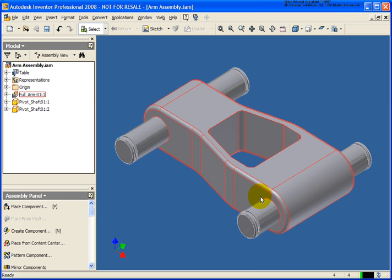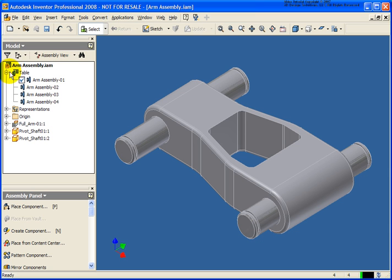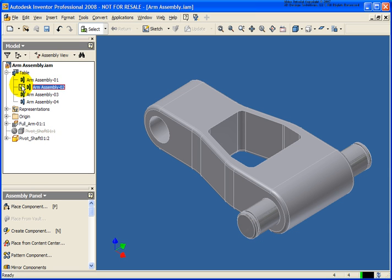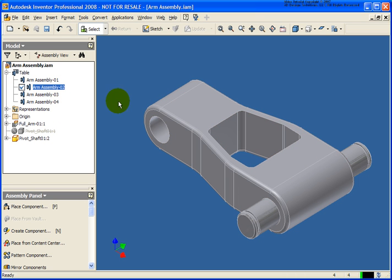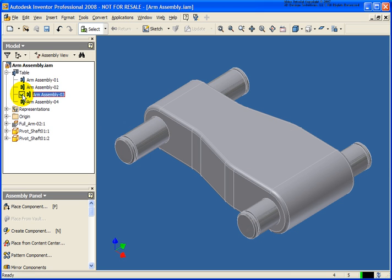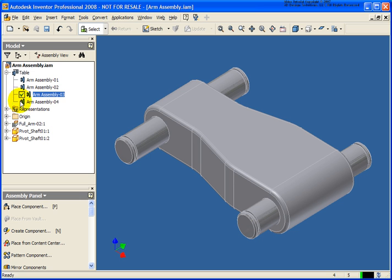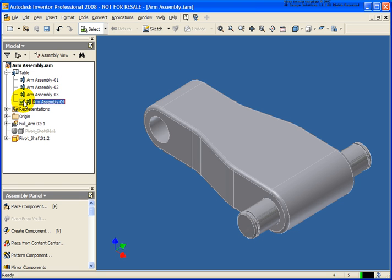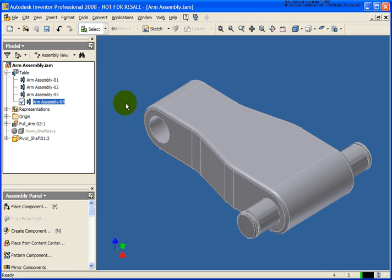Our iAssembly has been created. I have another entry in the browser called Table. Now if I double-click on each one of these, you'll see we have our different configurations. In number 2, just that shaft was deleted. In number 3, you'll see that main component was brought back out. And in number 4, the shaft has been removed.